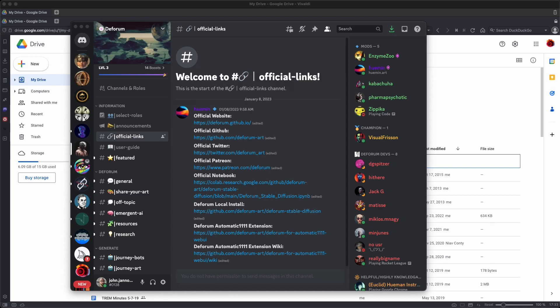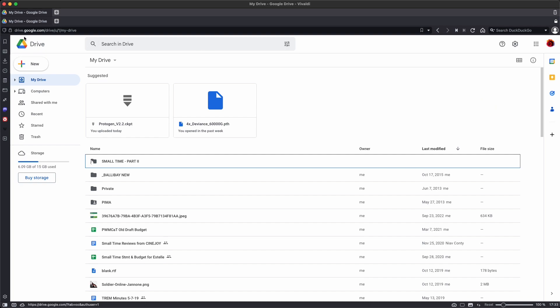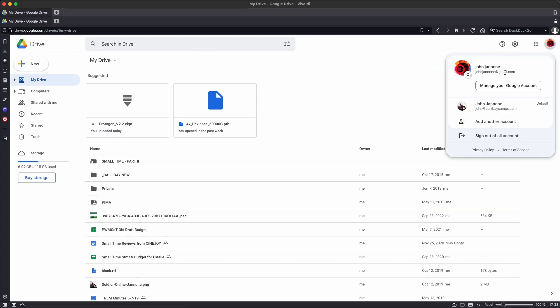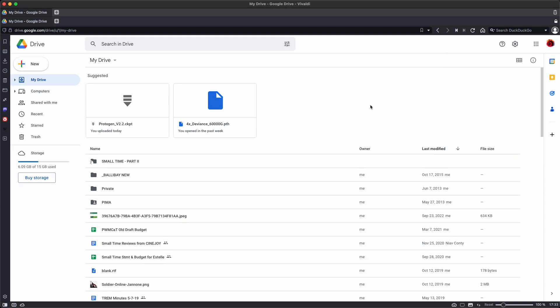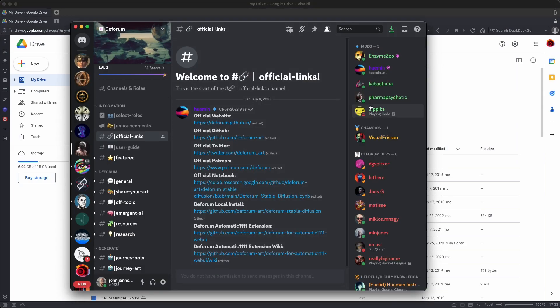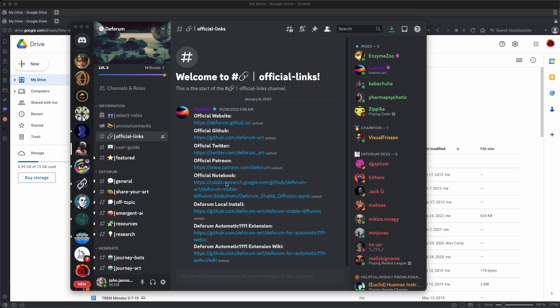So the first thing we need to do is go to drive.google.com, log in with your Gmail, then go over to the dForum Discord server, go to Official Links, and open the official notebook.